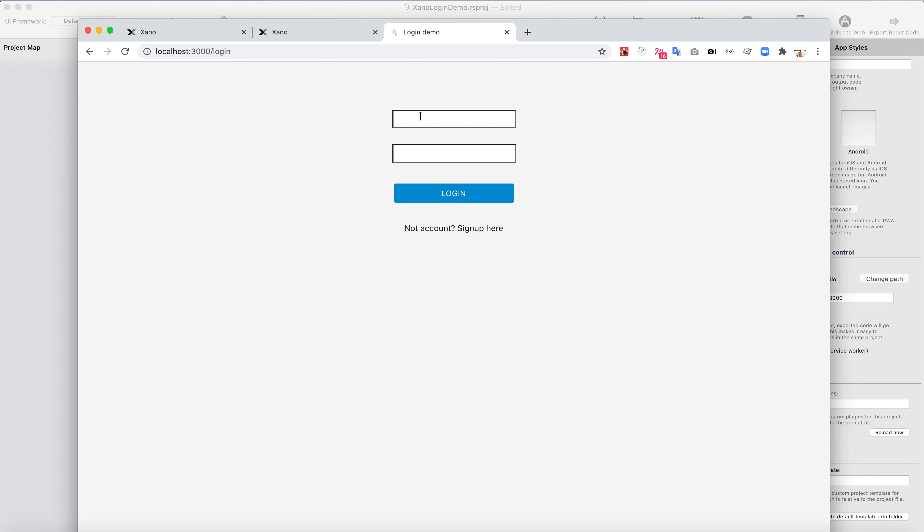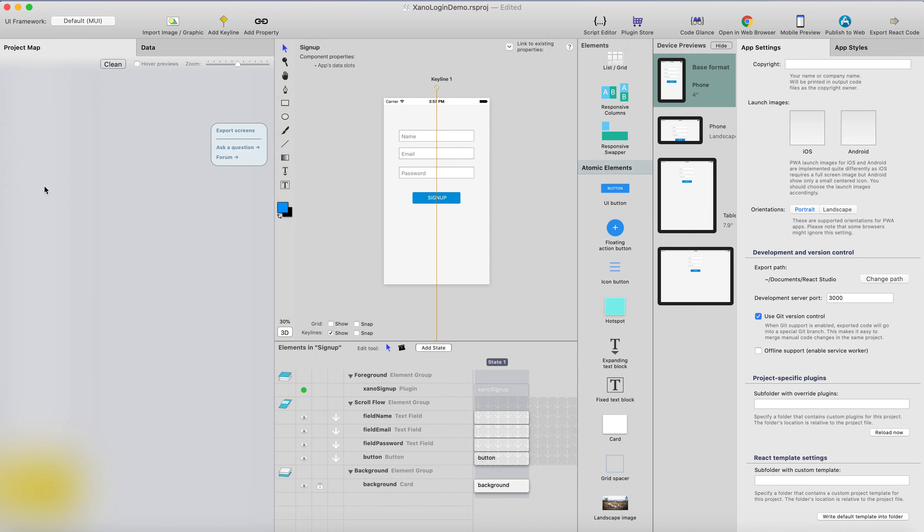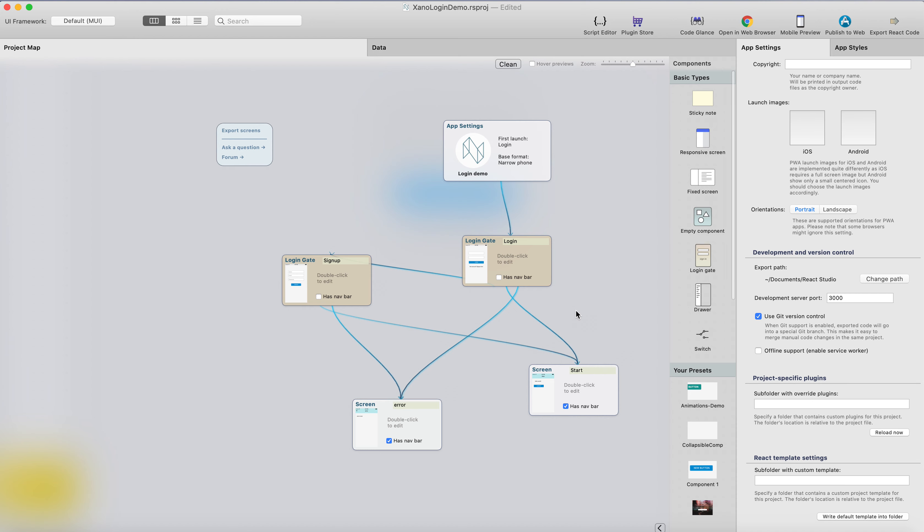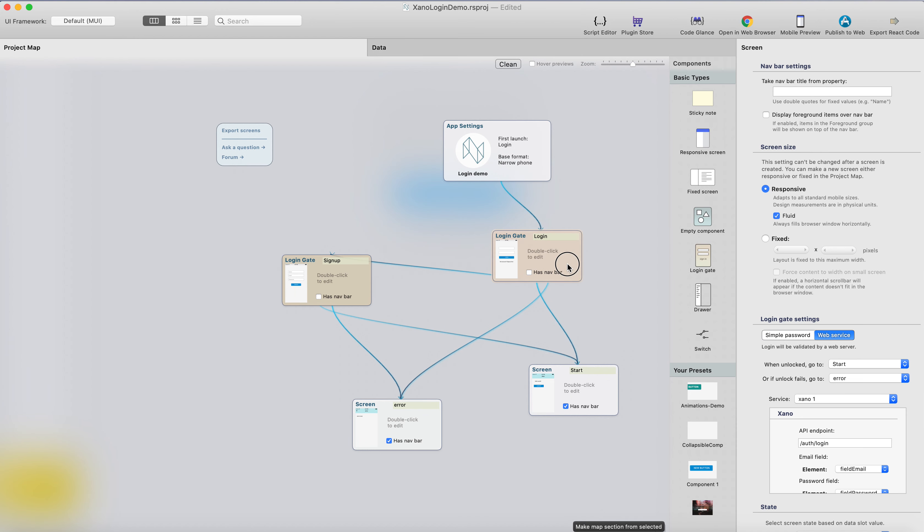It is to create a signup page with the real Xeno backend. In the next video, we're going to create a list. We're going to list some data from the backend to the actual screen. So now we cover the login and sign up. Next will be showing some data from the backend. Thank you.